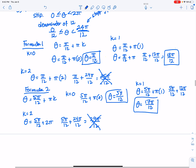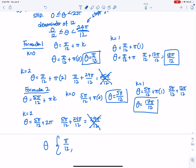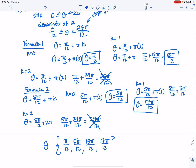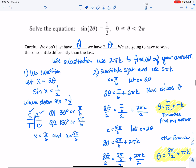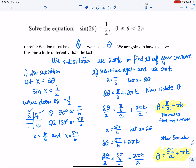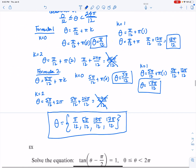So my four answers in order are: theta equals pi over 12, 5 pi over 12, 13 pi over 12, and 17 pi over 12. It doesn't surprise me that there are four answers because the original problem has sine of 2 theta, meaning sine is moving twice as fast, so the period is shortened to just pi — that's why you have four answers. That'll be it for the first video. There will be a second video, so be on the lookout for that.